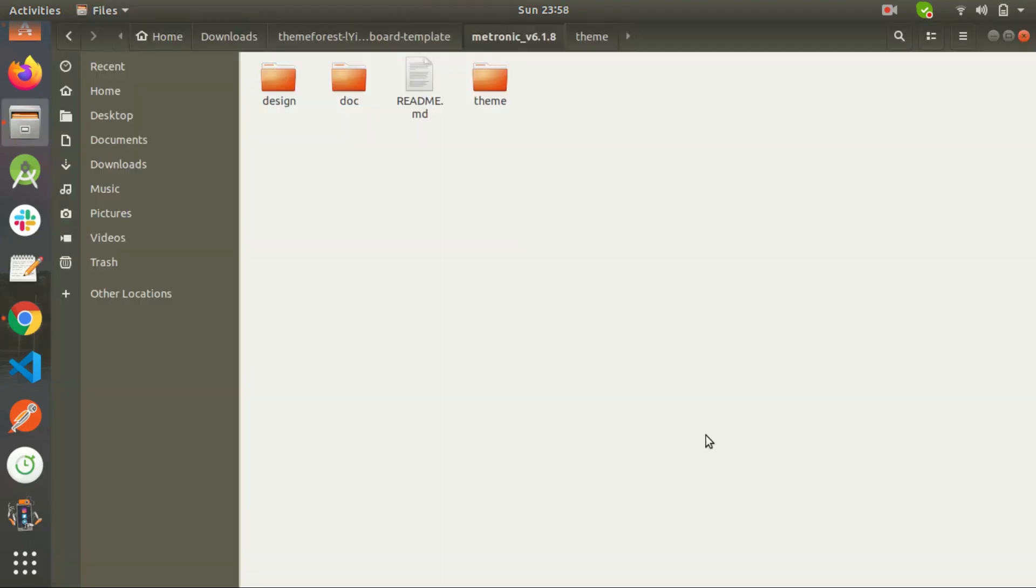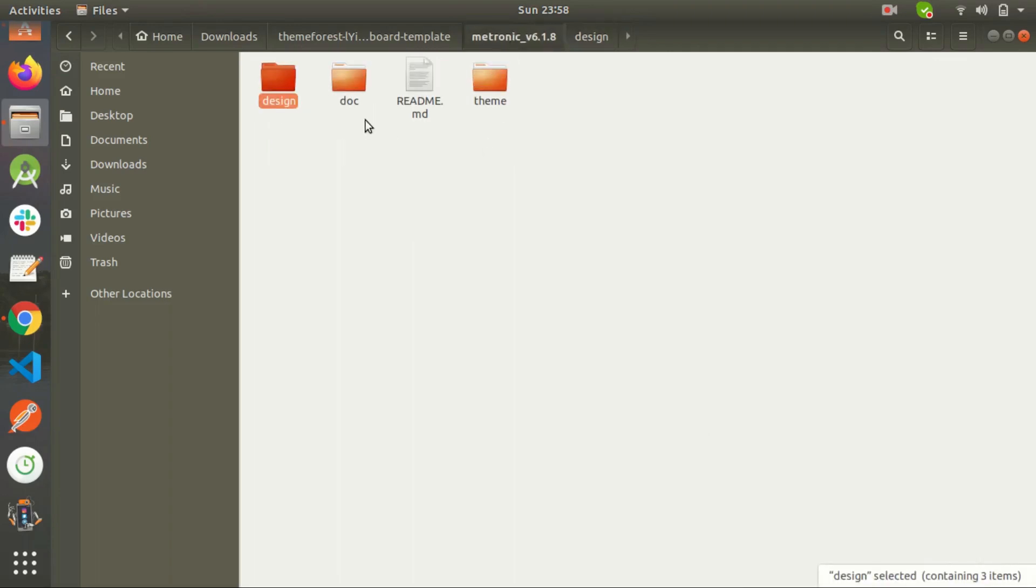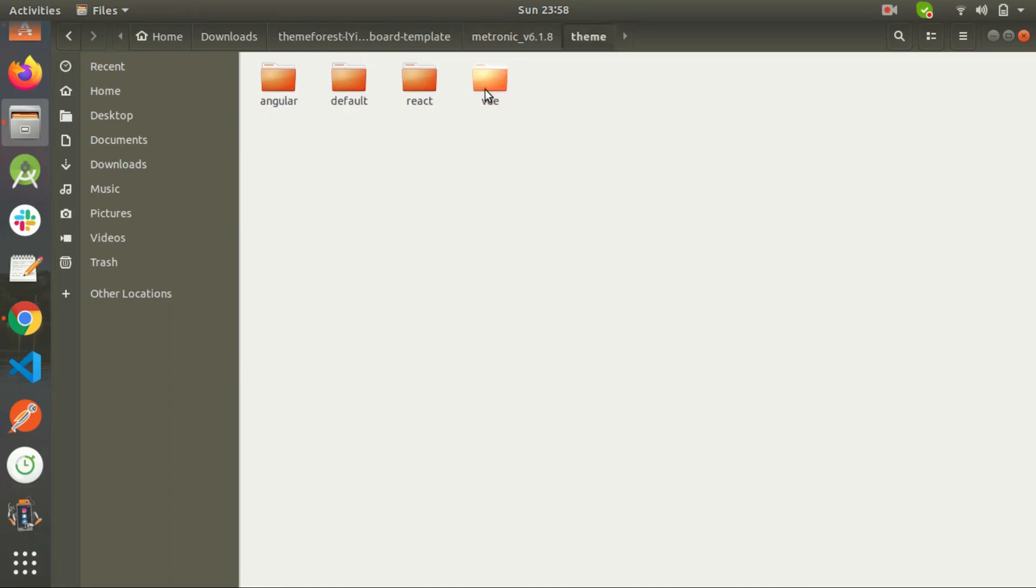As I told you, this is the complete dashboard and it has all the design files like PSDs etc. The documentation folder is also here. The cool thing is Metronic is available for all famous JS frameworks and you can find them here.